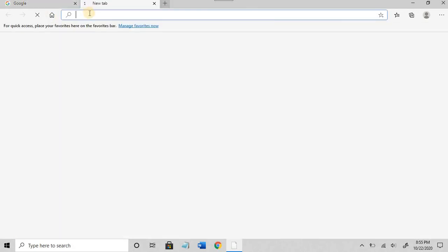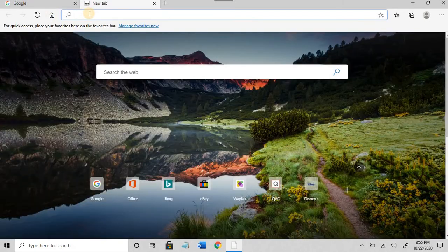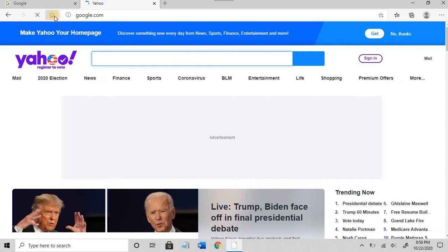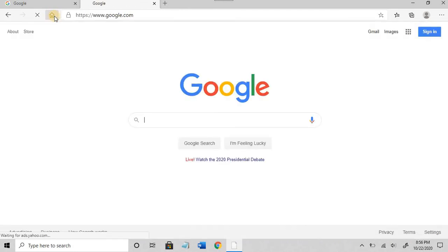And if I'm somewhere else browsing, I can go to my home page from anywhere. I hope this is helpful. Thank you.